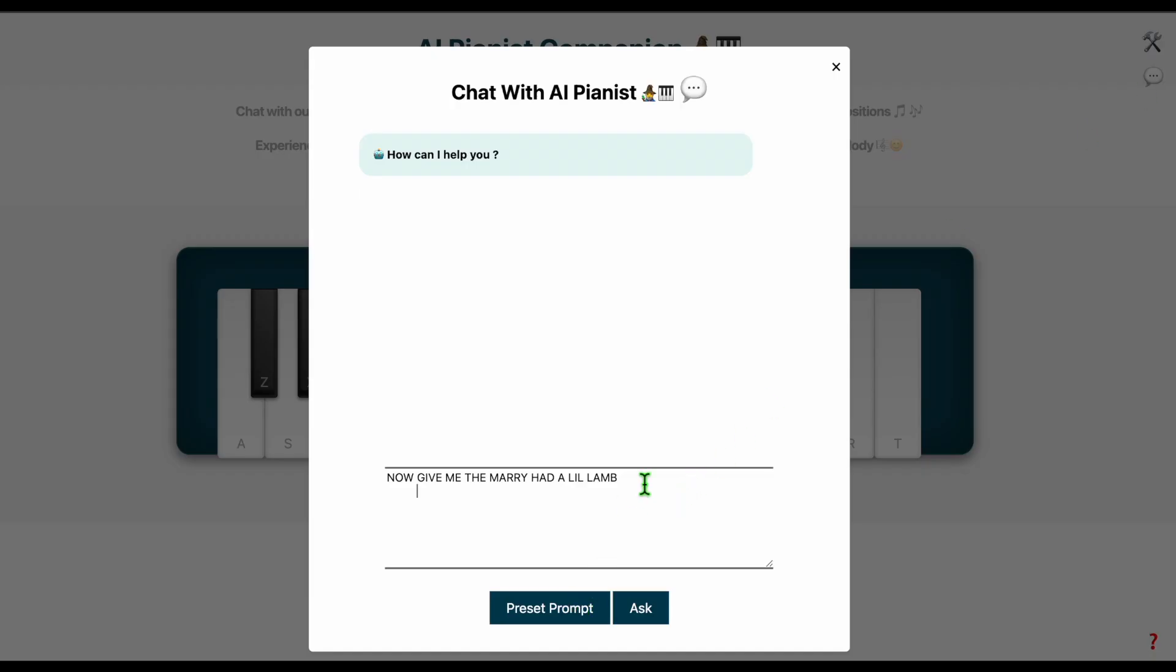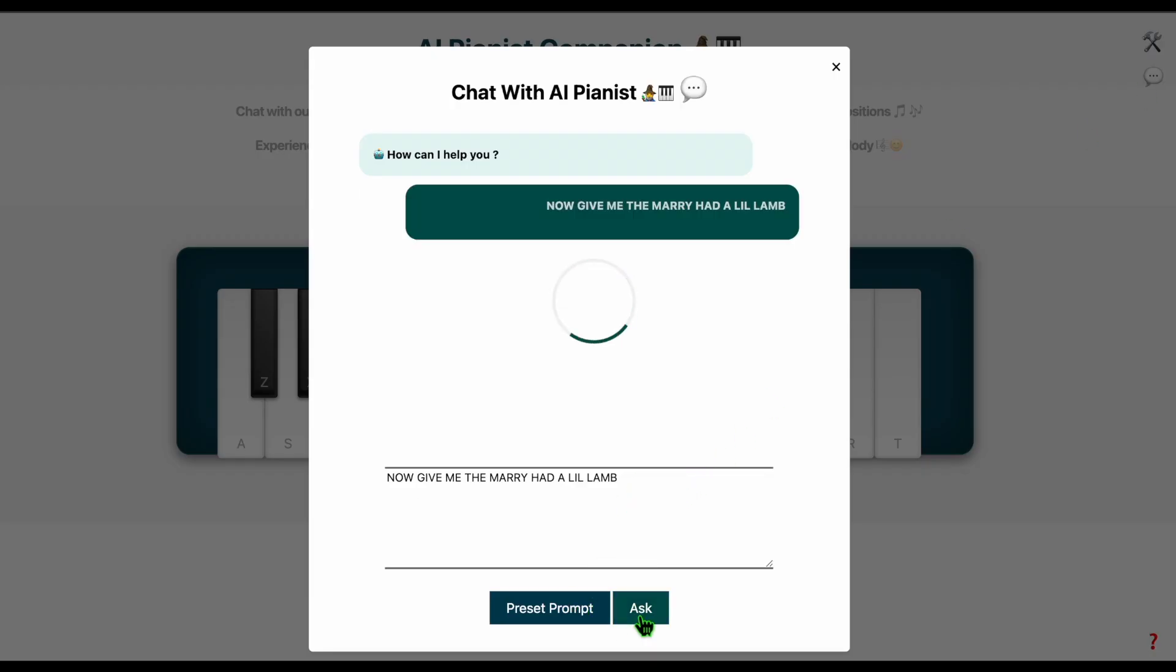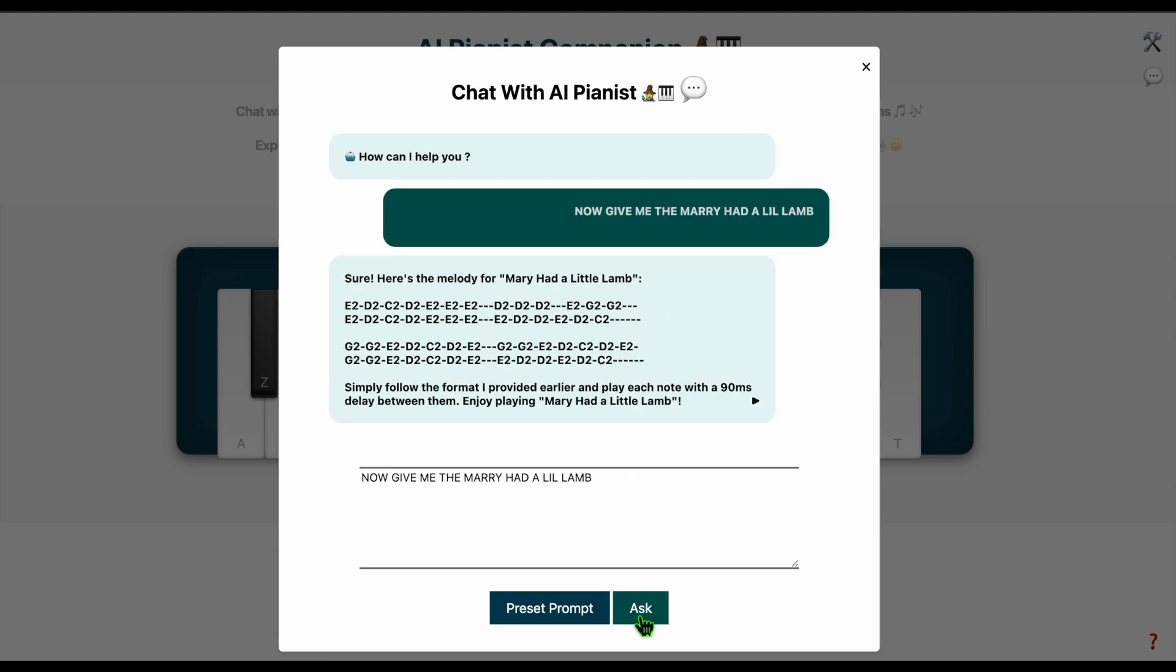You can also use the chat with AI features to play or create melodies. Ask for a song tune or melody composition.